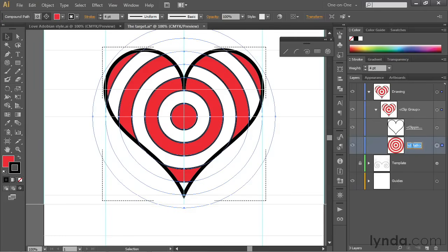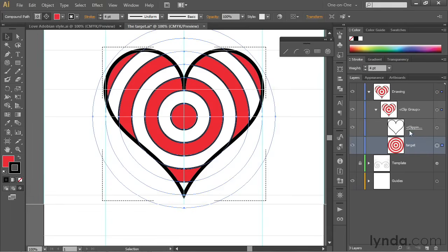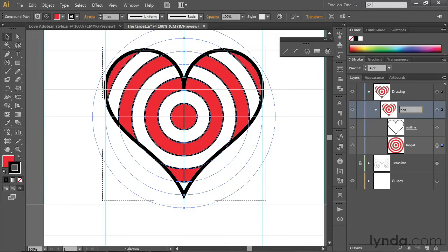Like if I were to double click on the existing name, notice it doesn't bring up a dialog box like it has in the past. We have direct access to the name. And I'm going to go ahead and call this guy Target. And then I'll double click on the name of the heart above. And I'll go ahead and call it Outline. And then I'll double click on Clip Group here. And I'll just call it Heart.